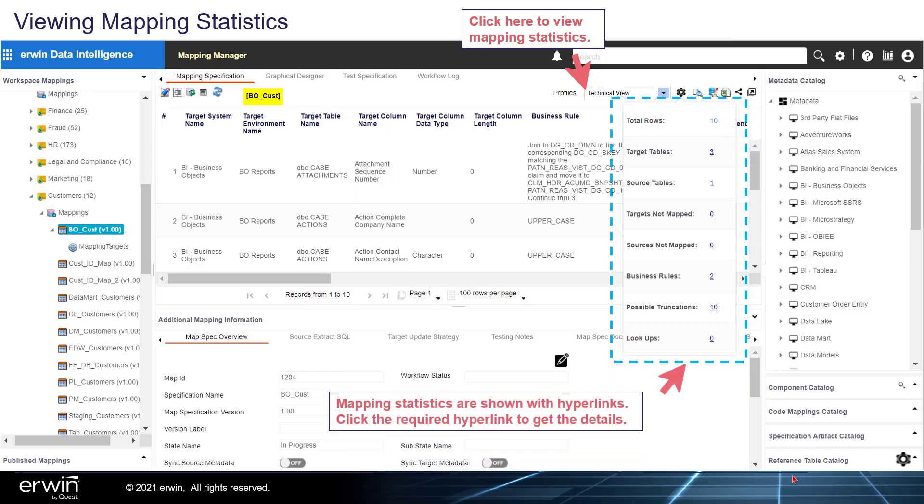The mapping statistics are shown with hyperlinks. Click the required hyperlink to get the details.